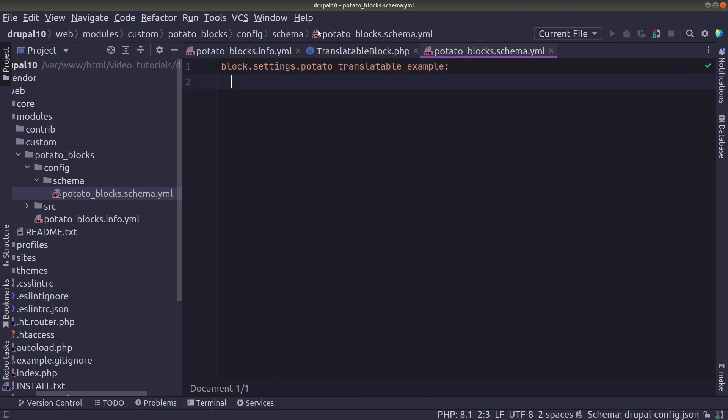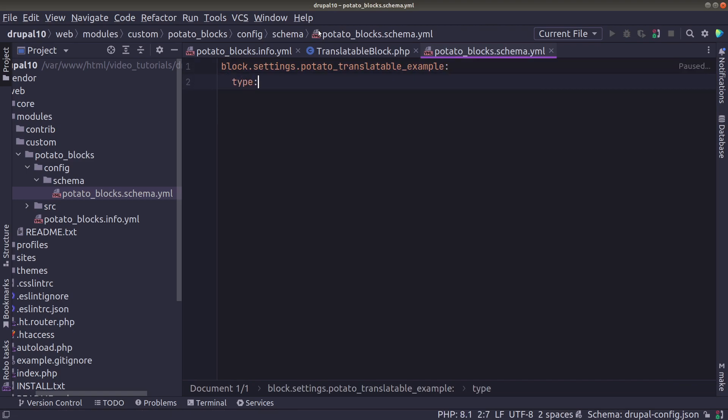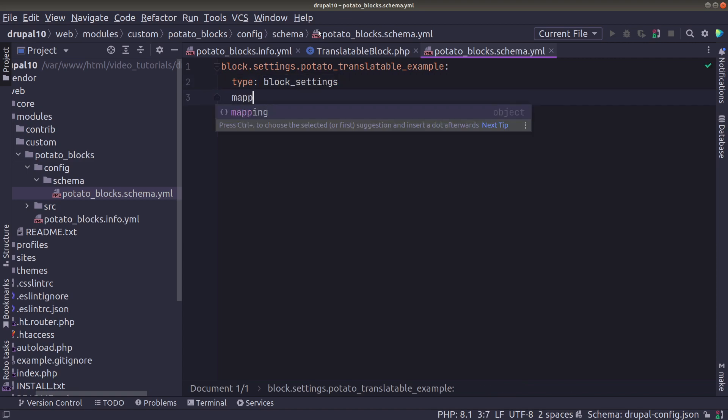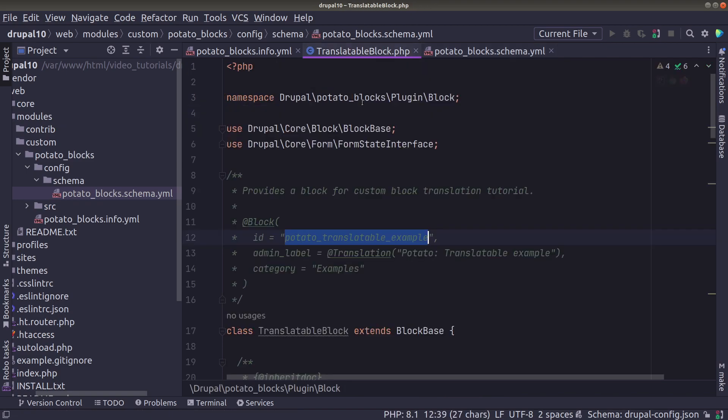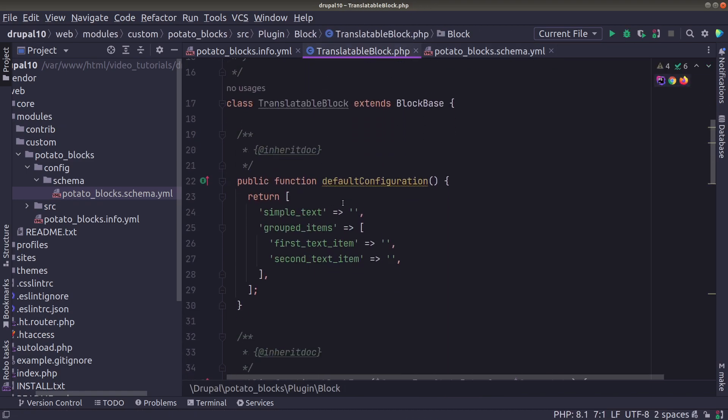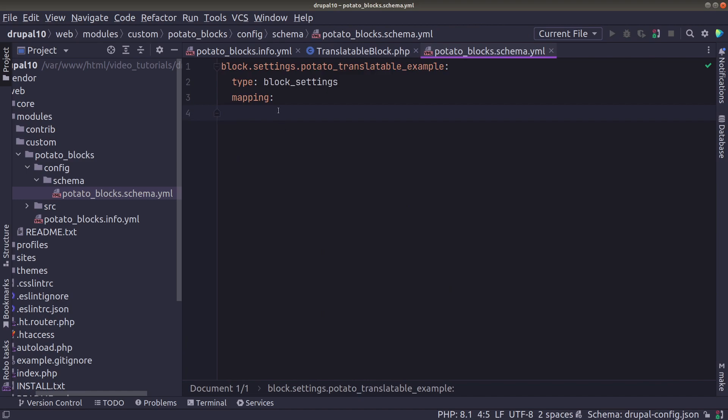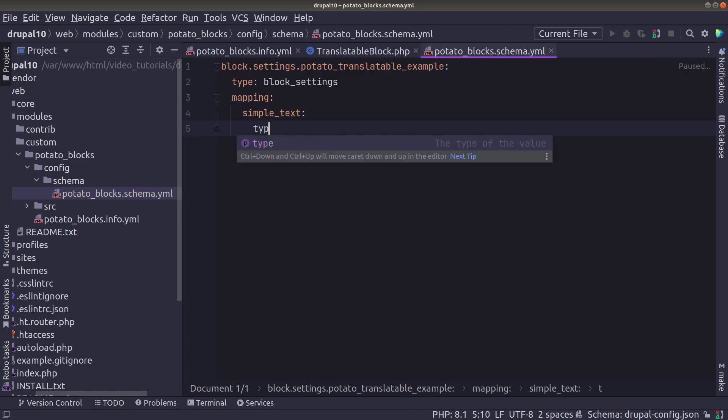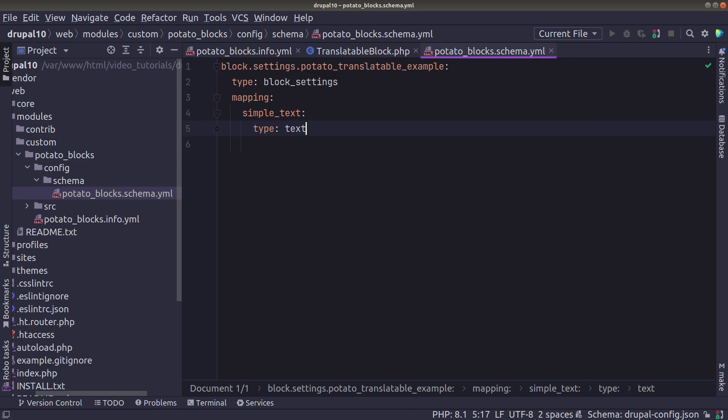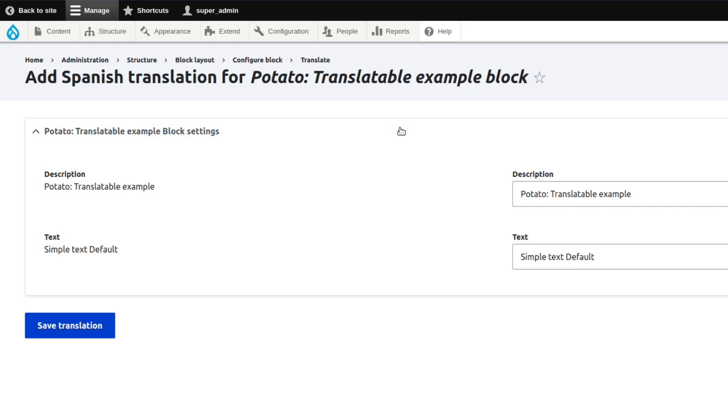And then for the type we are going to use block settings because we want to kind of extend the block settings that we already have on the parent block. And then we are going to define each field in the mapping. So we are adding the first one which is a simple text. We are going to say it's a text and we're just going to clear the cache and see if we see it in the translation because we should already see it there. And here it is simple text default. So we have our first field.